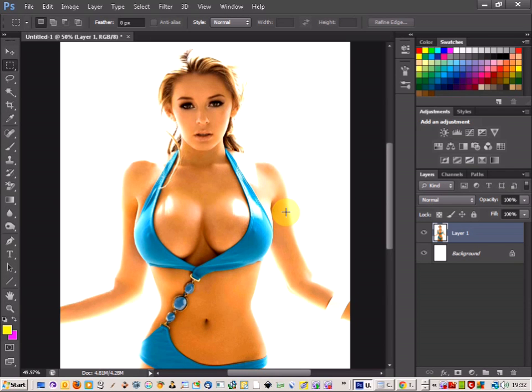Welcome to a quick Photoshop tutorial on displacement maps. We're just going to be having a look at how a displacement map works and what sort of effects you can do with it.